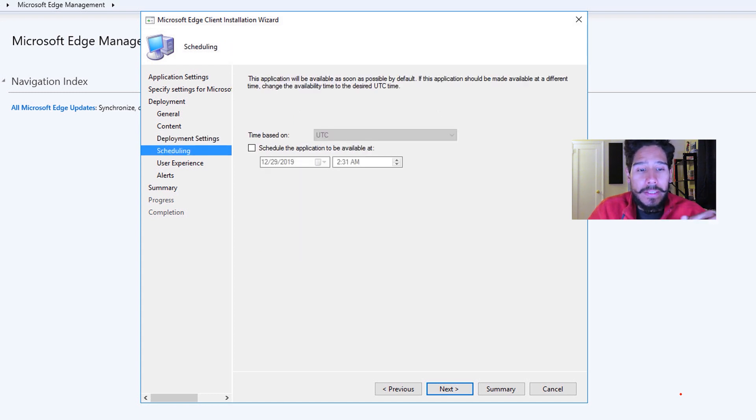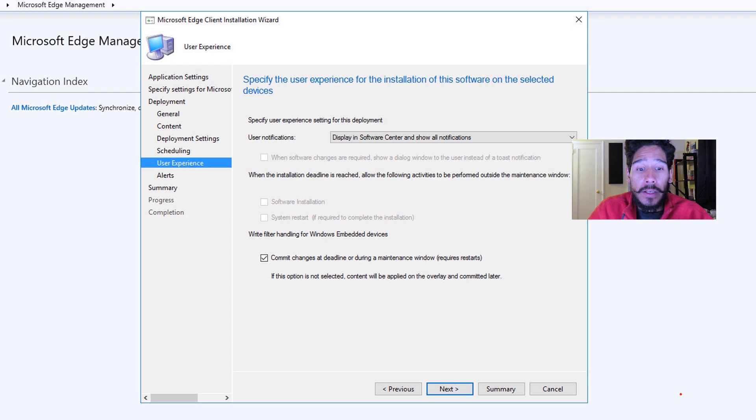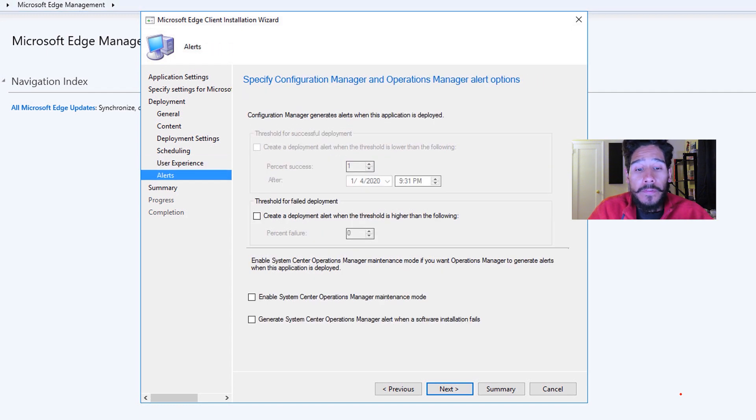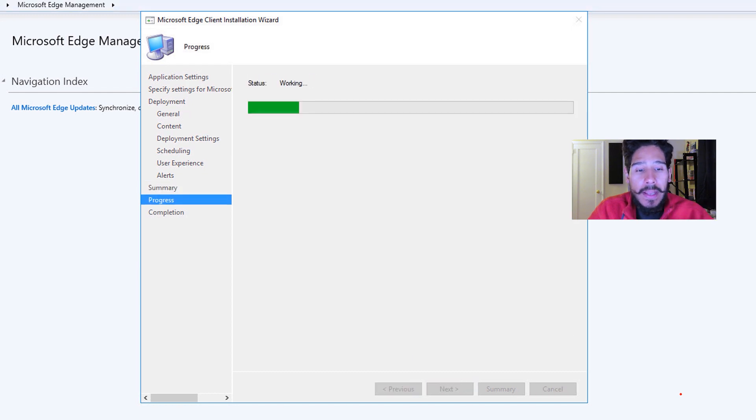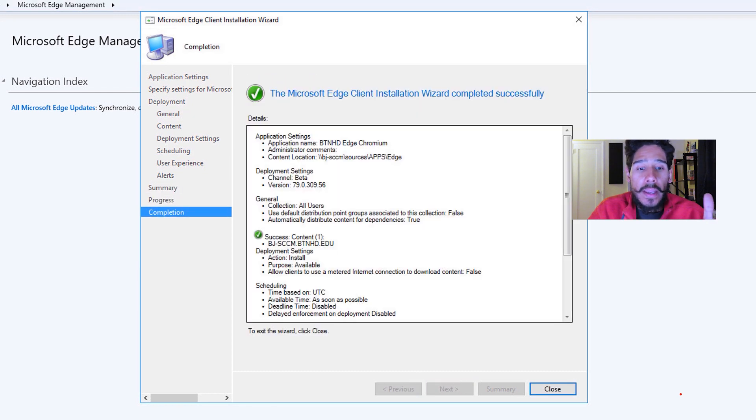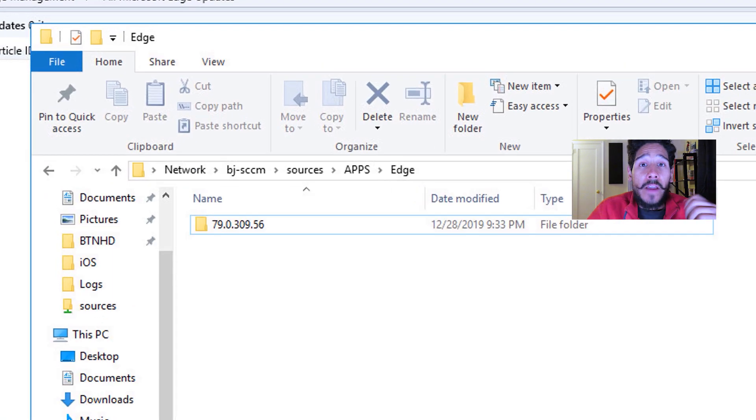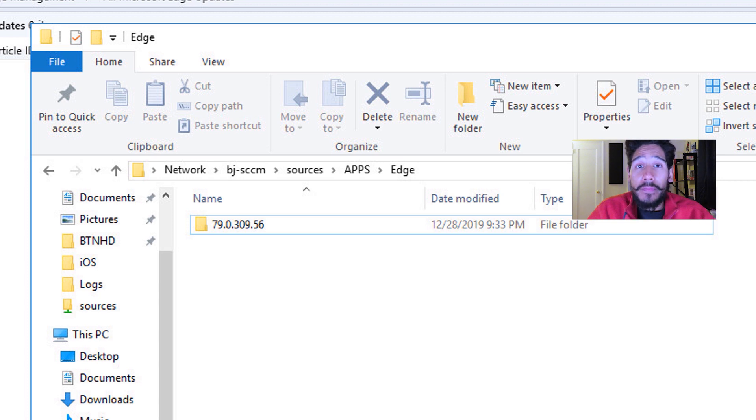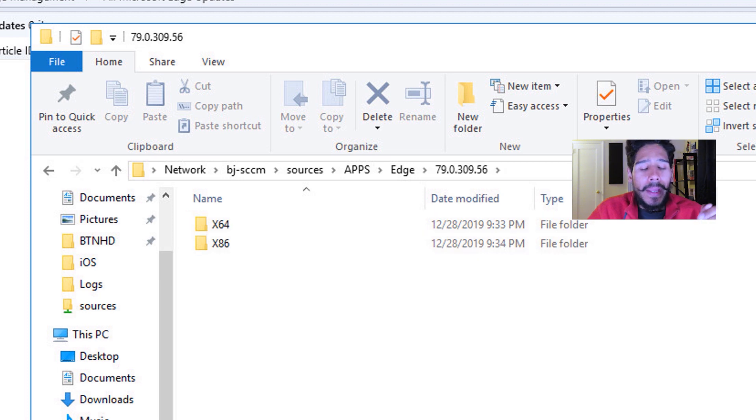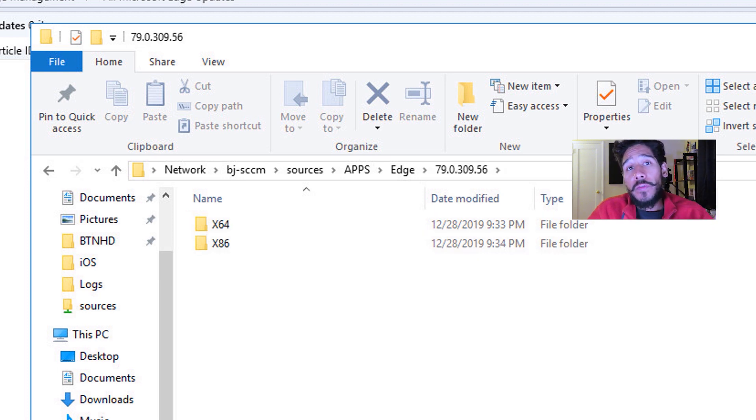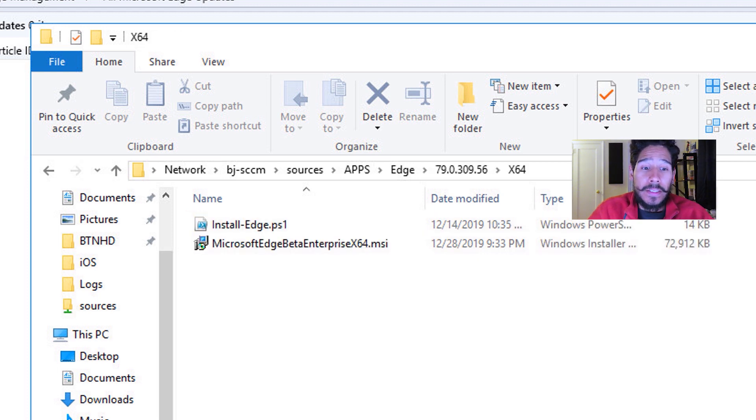So from there, I clicked on next for scheduling, I left the default, click on next. User experience left it to default, alerts default, summary, click next. It's gonna start doing its thing and done. Now if you go inside that UNC path that you provided to download that content into, you're going to see a new folder.